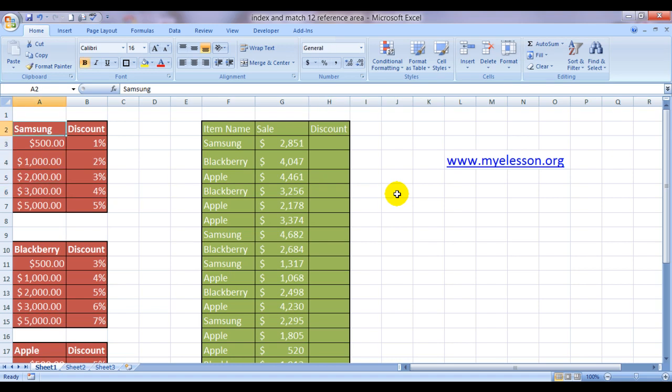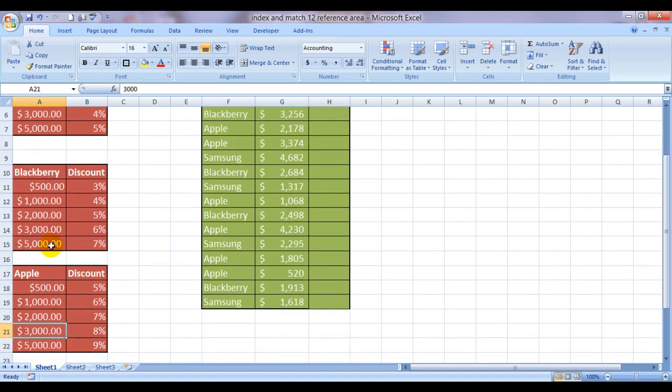I have mentioned the names of these electronic product manufacturers: Samsung, Blackberry, and Apple over here.